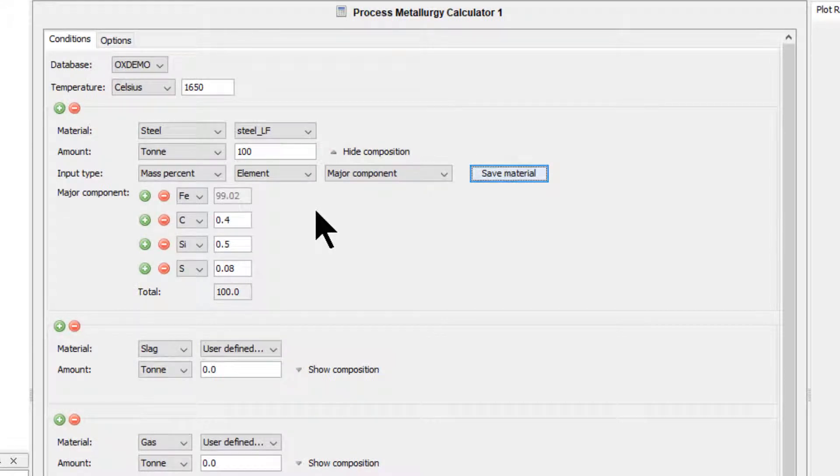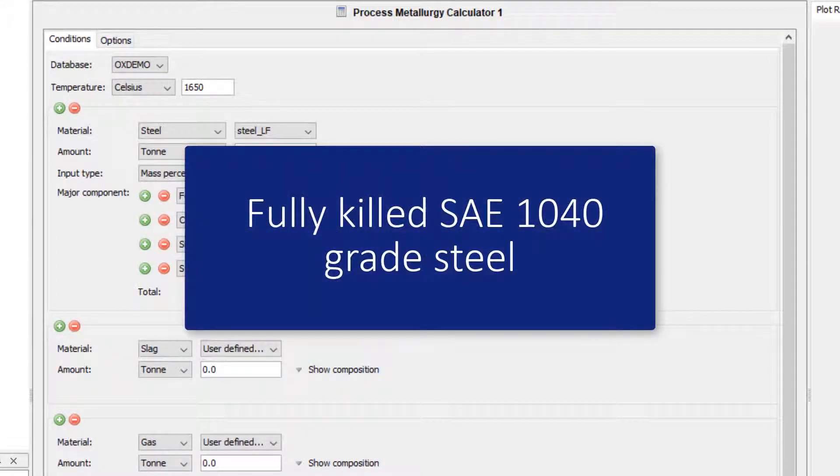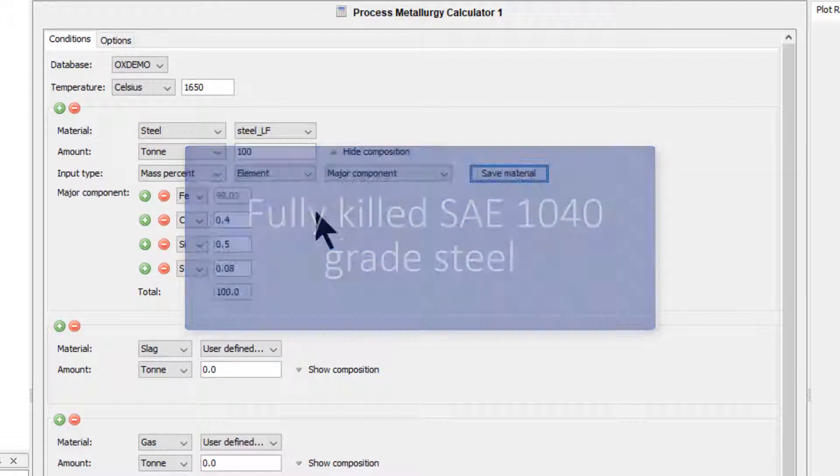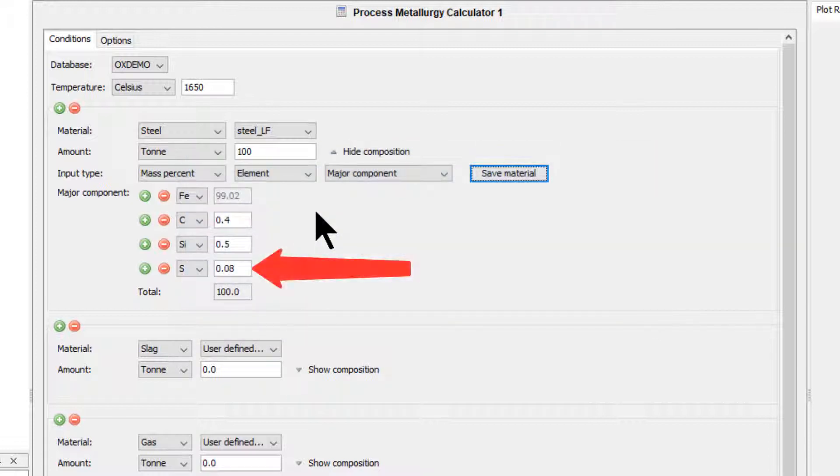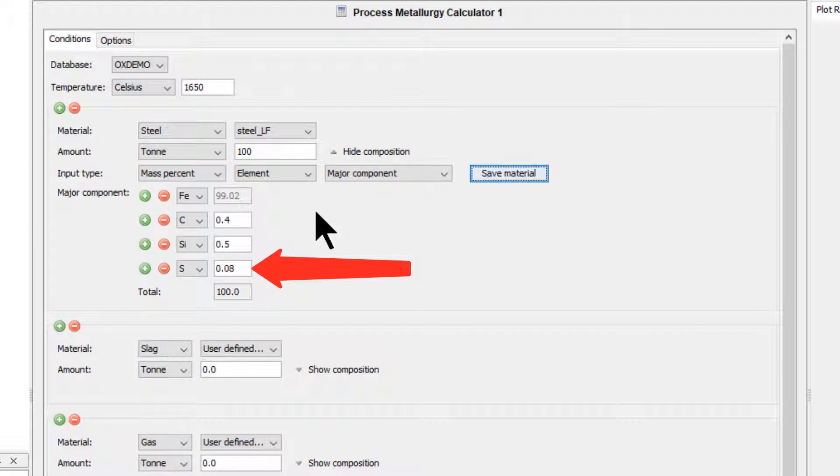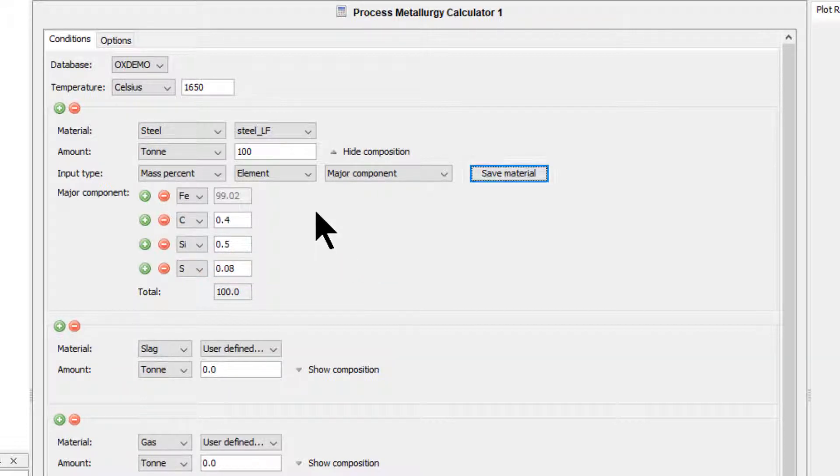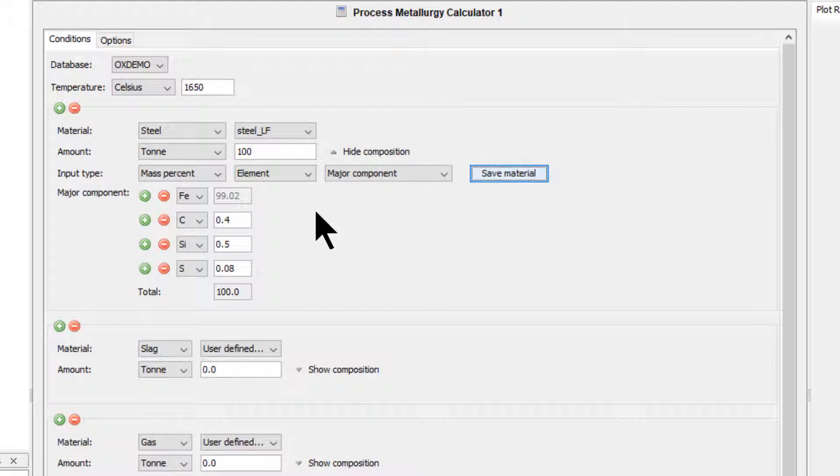This could be a typical but simplified composition of a fully killed SAE 1040 grade steel. The sulfur content, however, is too high for most final applications and must be reduced. Sulfur is usually removed from the liquid steel in a ladle furnace using a calcium oxide rich slag. Other steel refining processes are also carried out that can be investigated using the process metallurgy module, but these will not be considered in this example.